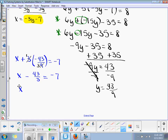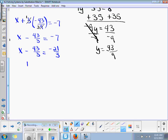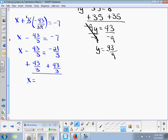We've got x minus 43 thirds, which is equal to negative 21 thirds. Now we can add 43 thirds to both sides. And x is equal to positive 22 thirds.